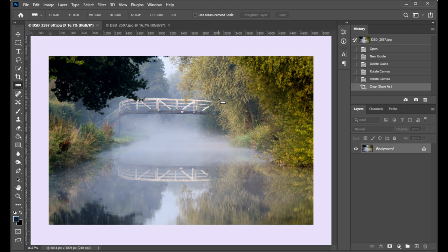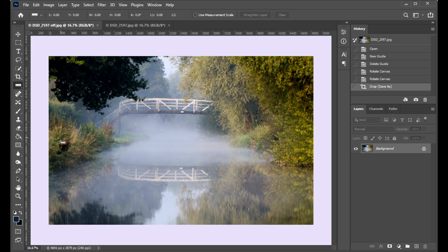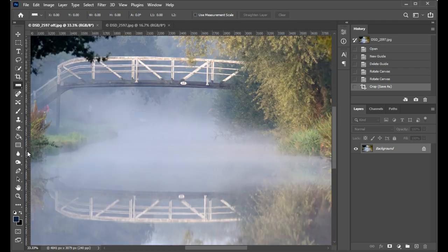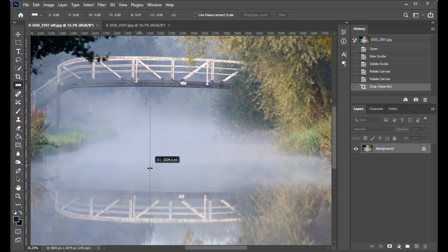We showed you earlier that we can drag a grid line across from the top. We can of course also drag a grid line across from the left. If I drag my grid line across, I'm just going to zoom in a little bit before I do that.